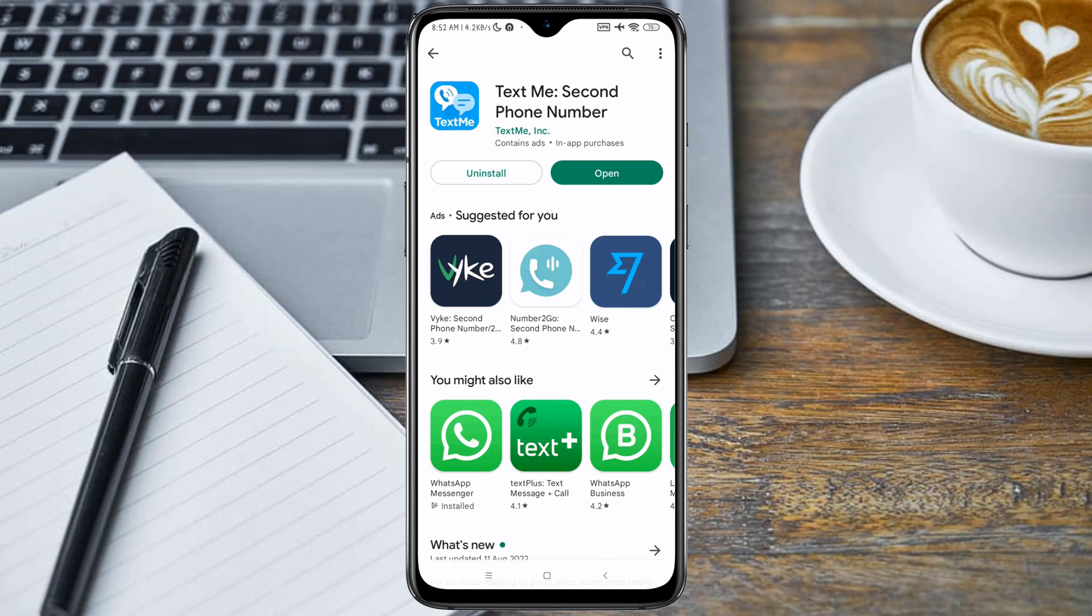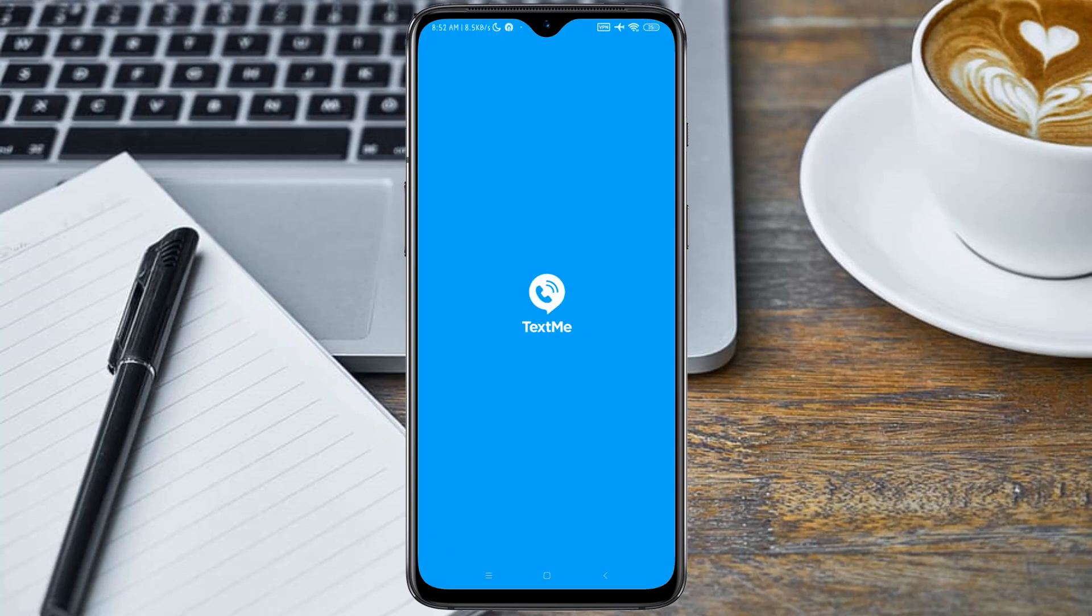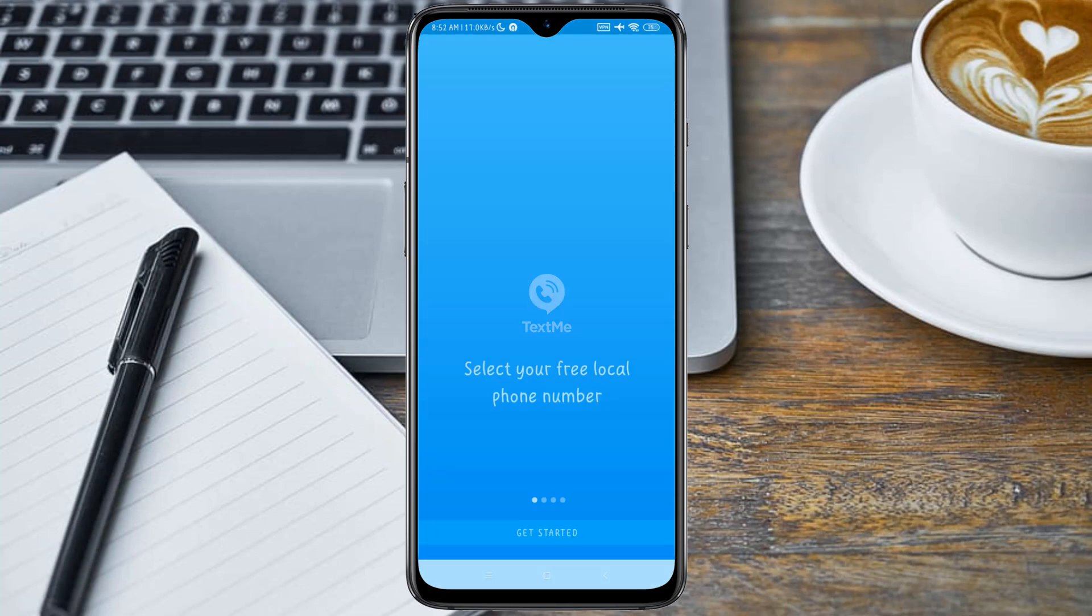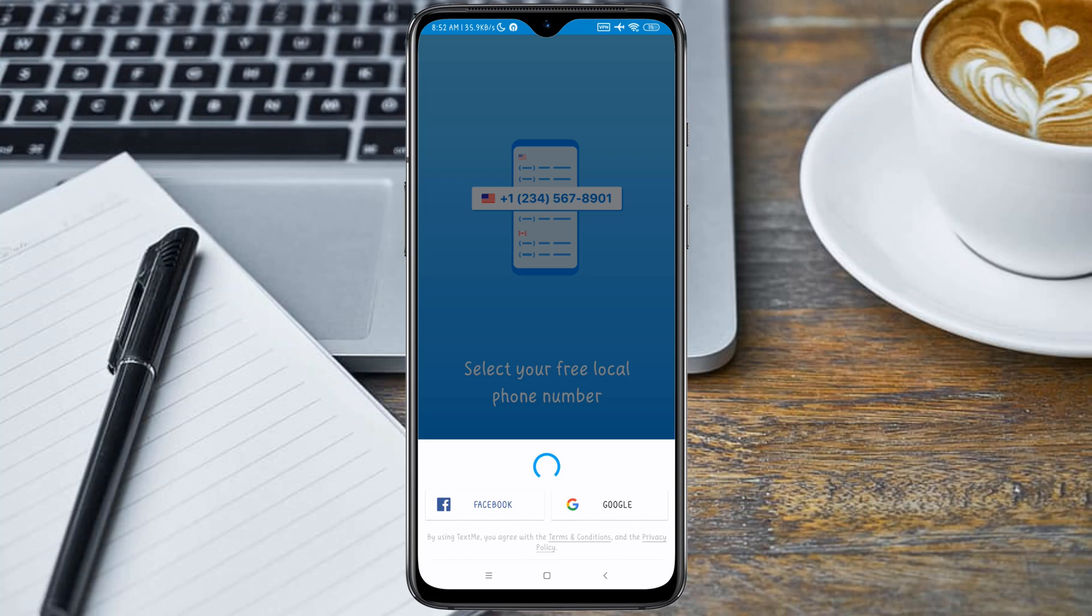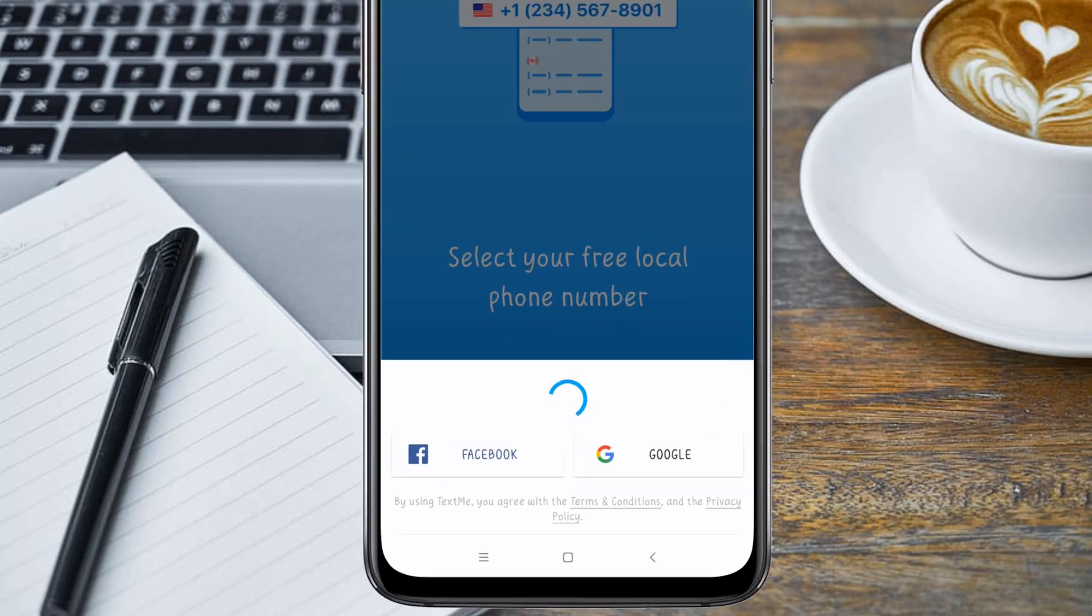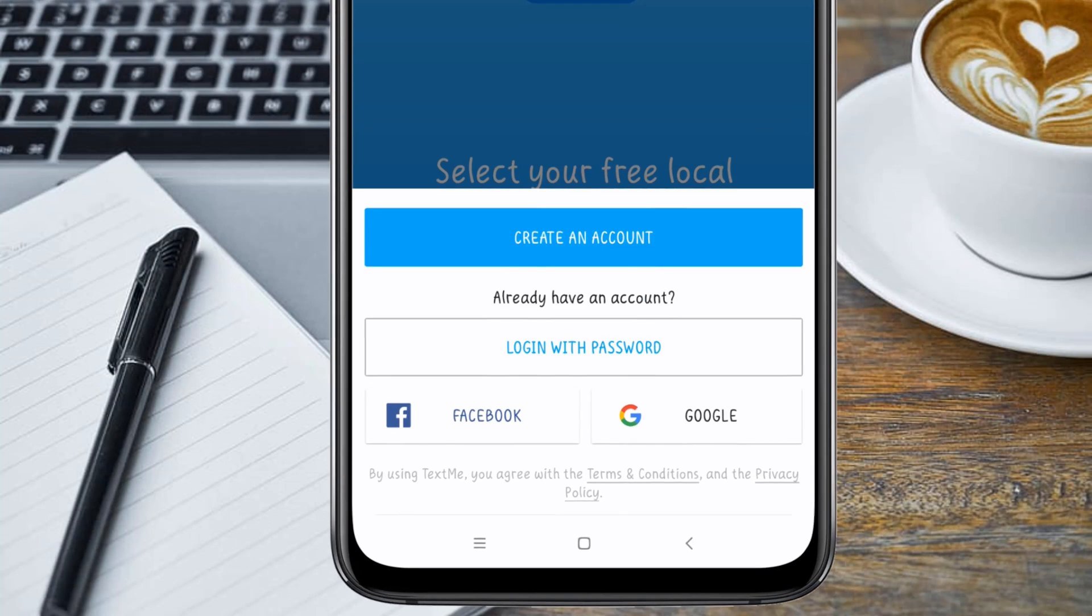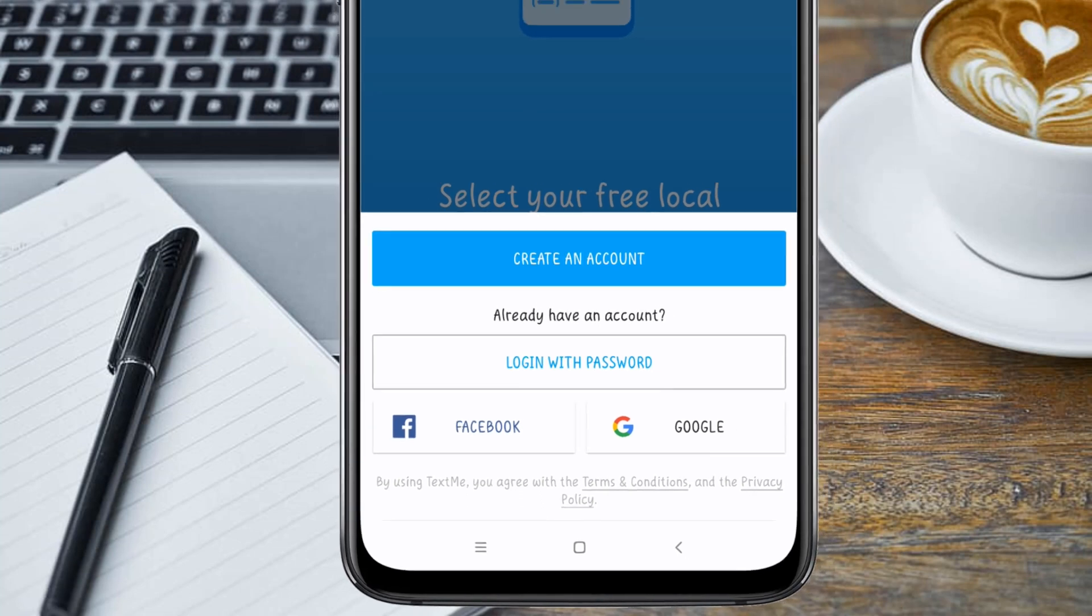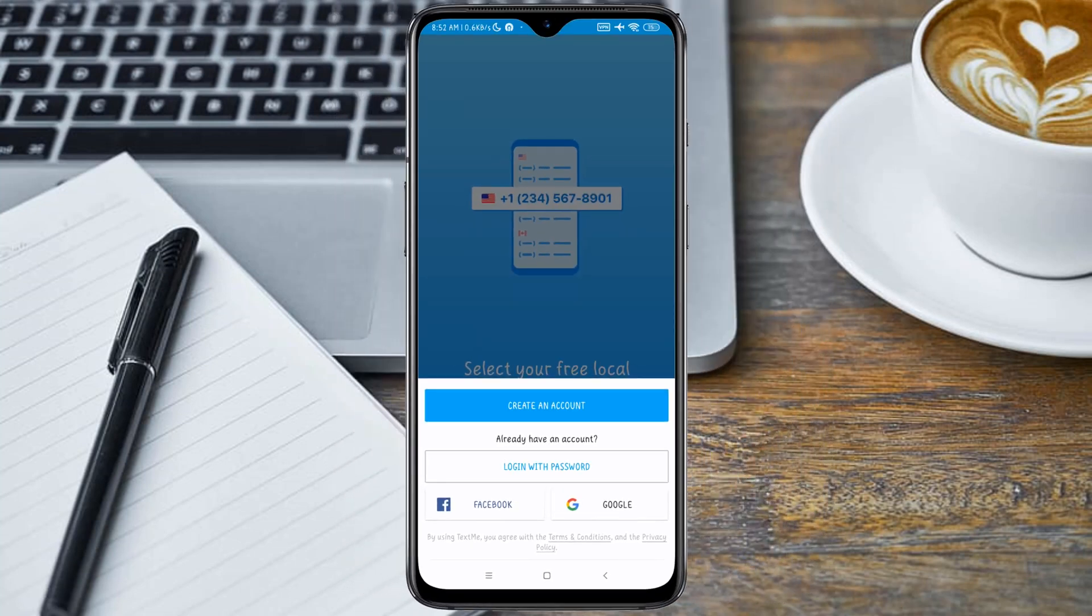After updating the Text Me application, just click on Open on your Play Store. Now click on the Get Started button. Here you will see the Create an Account button, so just go ahead and click on it.